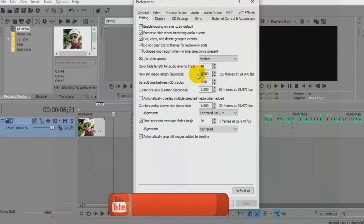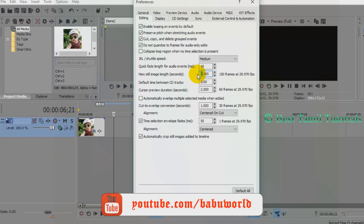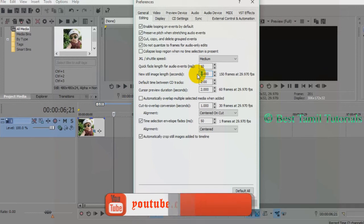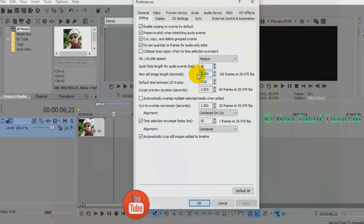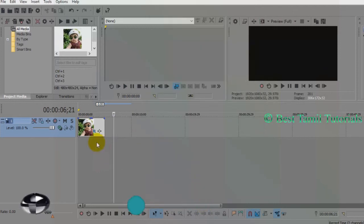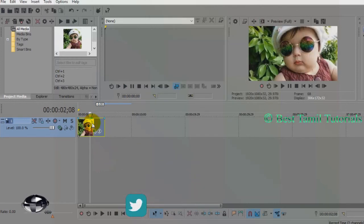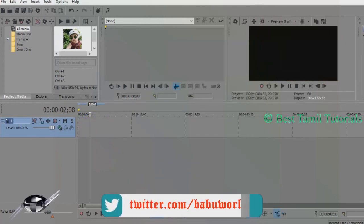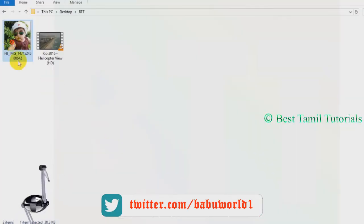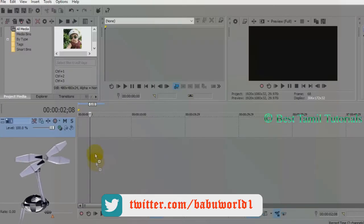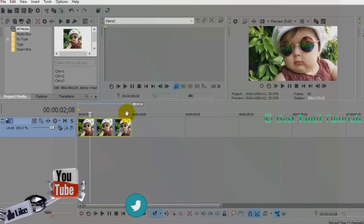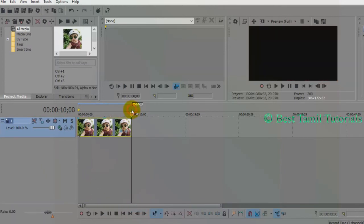If you want to import a photo, you can import a photo in 10 seconds. I will delete it. If you want to drag a photo, the first time you are just 5 seconds, but now it will have 10 seconds.